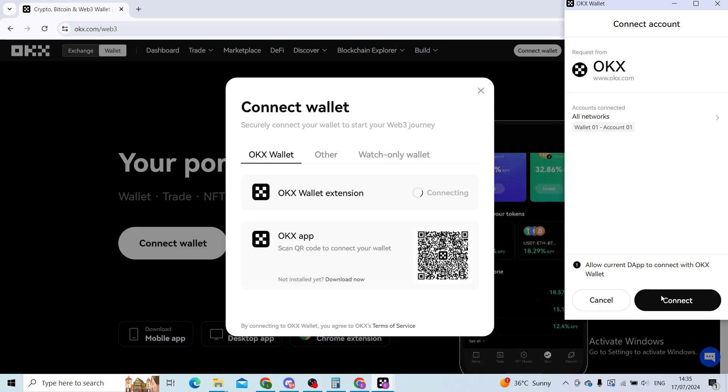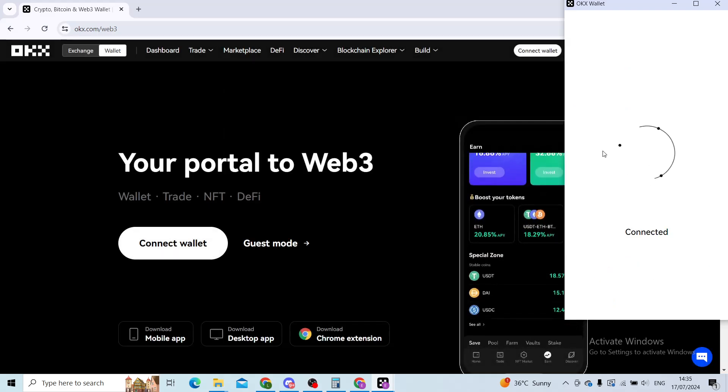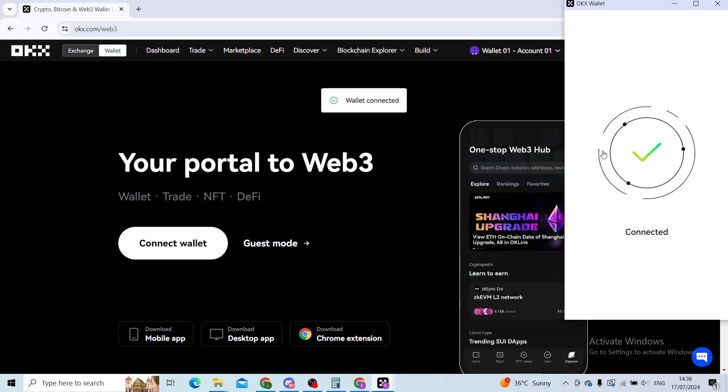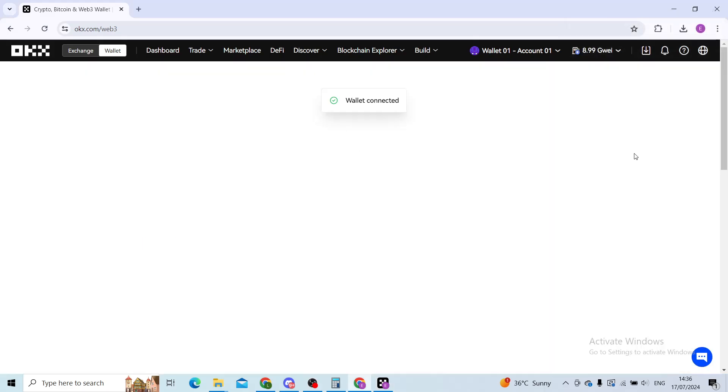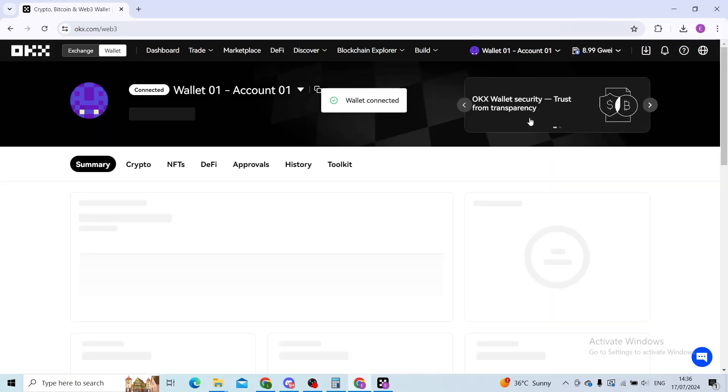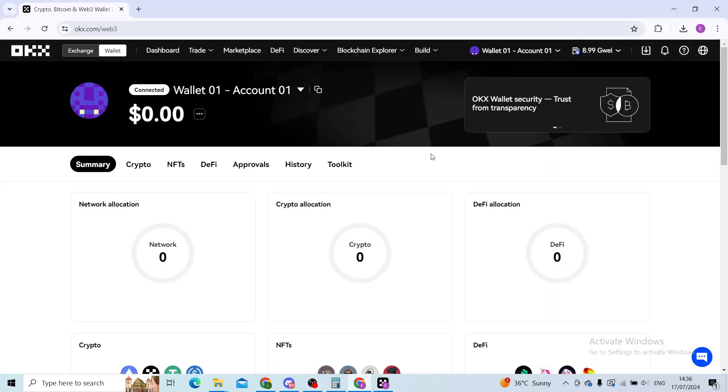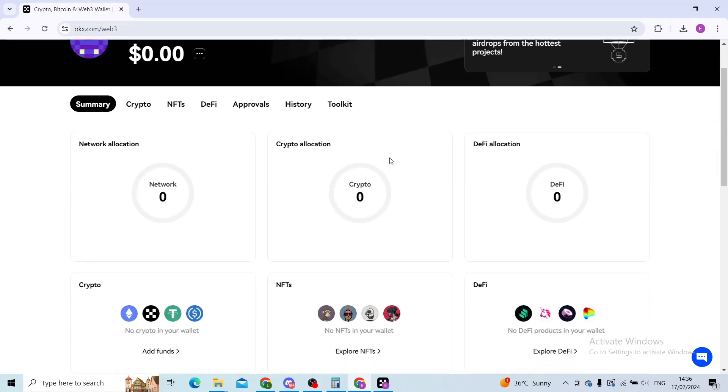I can finish the wallet connection by clicking on connect, and there you go, my wallet has been successfully connected and backed up at the same time. If your wallet was connected before backing up, the process is basically the same, so you don't have to worry about that.